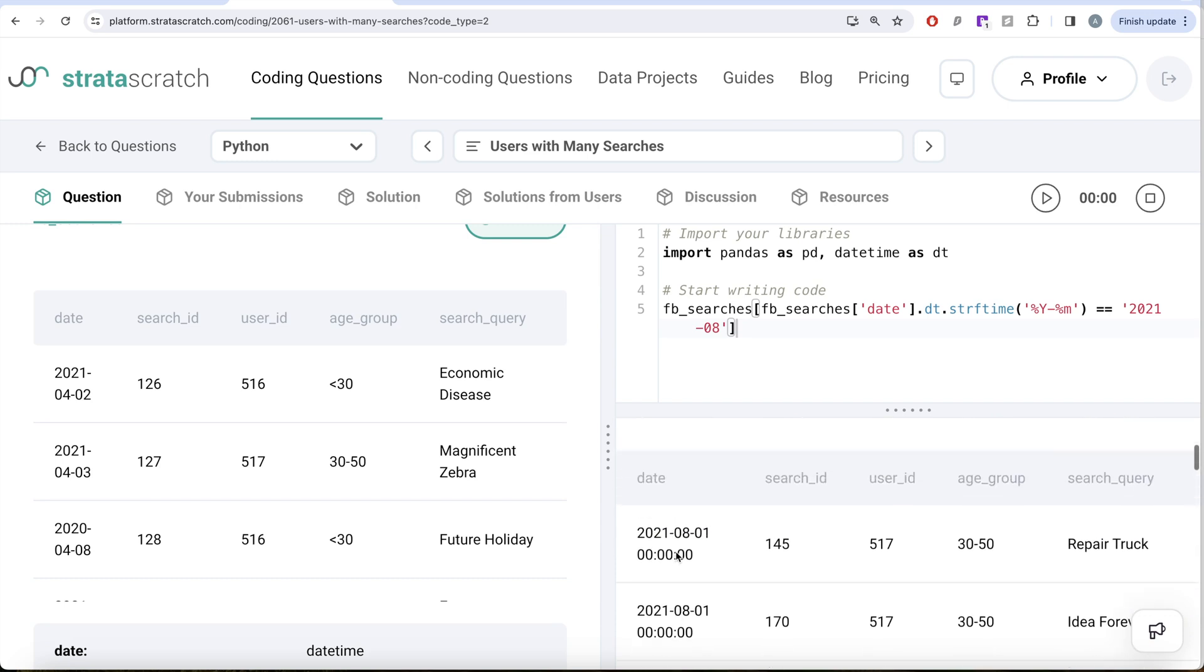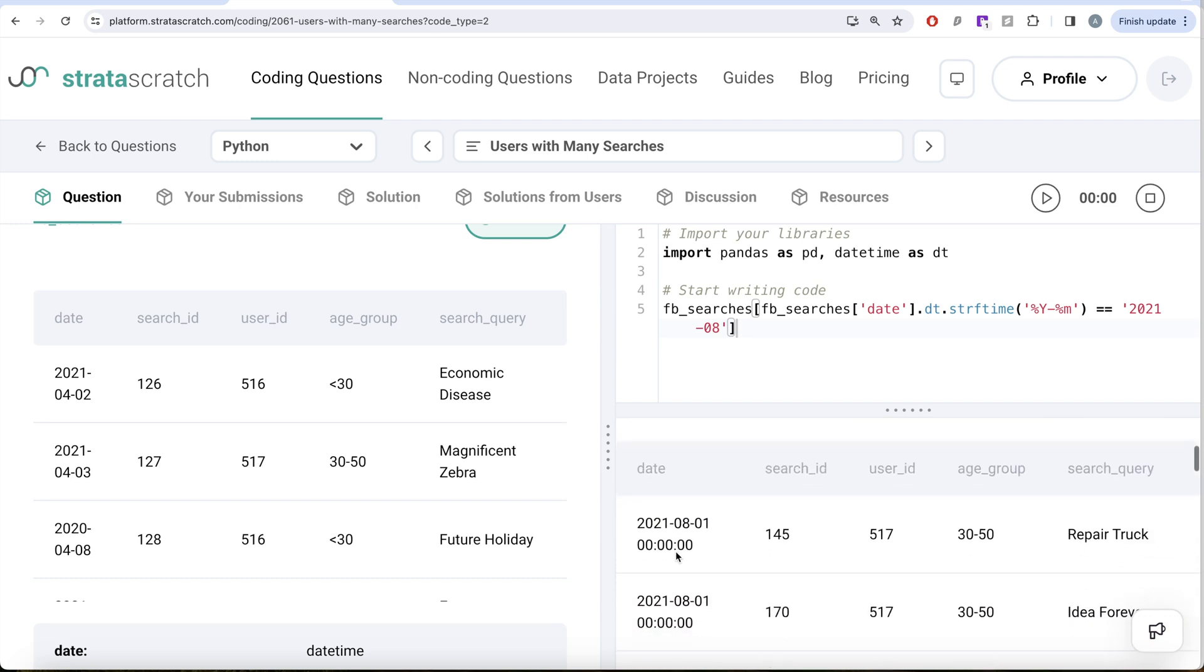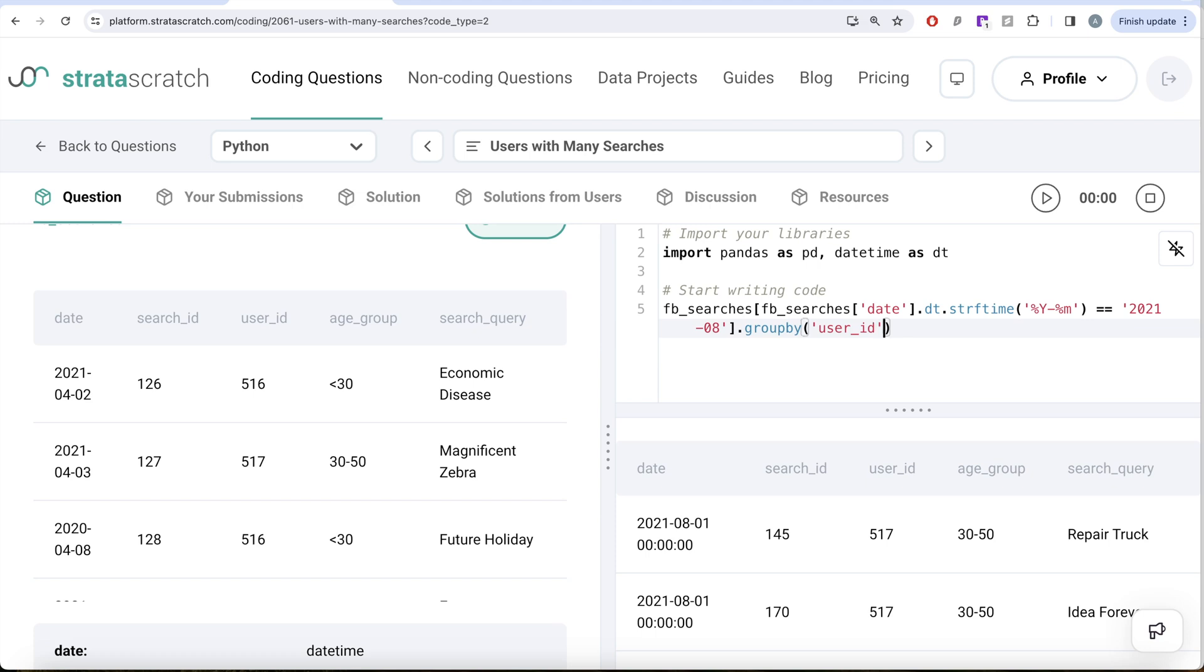Now, once you have this, then what we can do is for every particular user, we can try to find how many searches there are in August of 2021. So what we can do is group by the user_id.